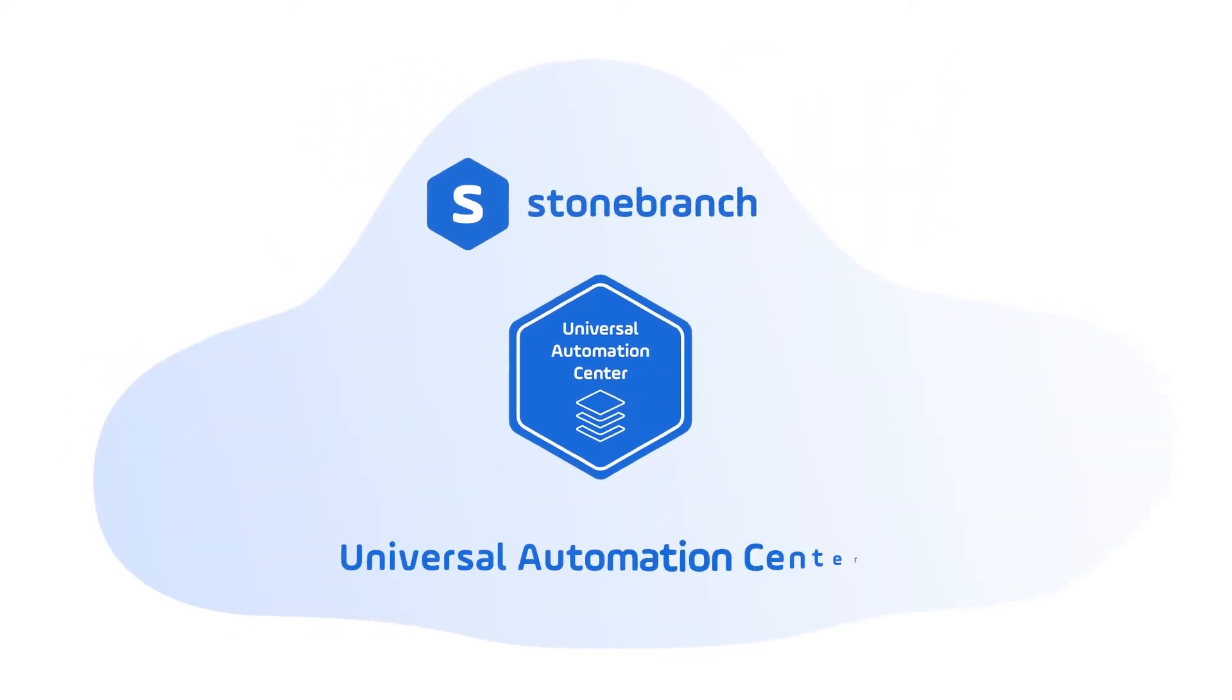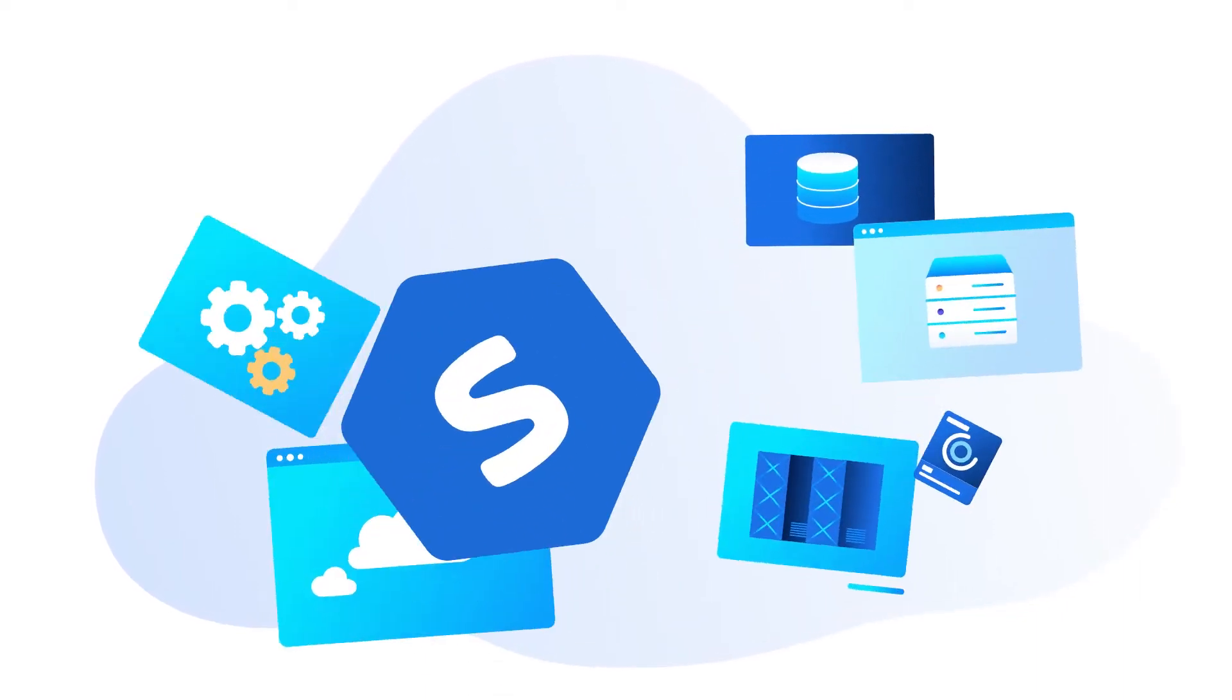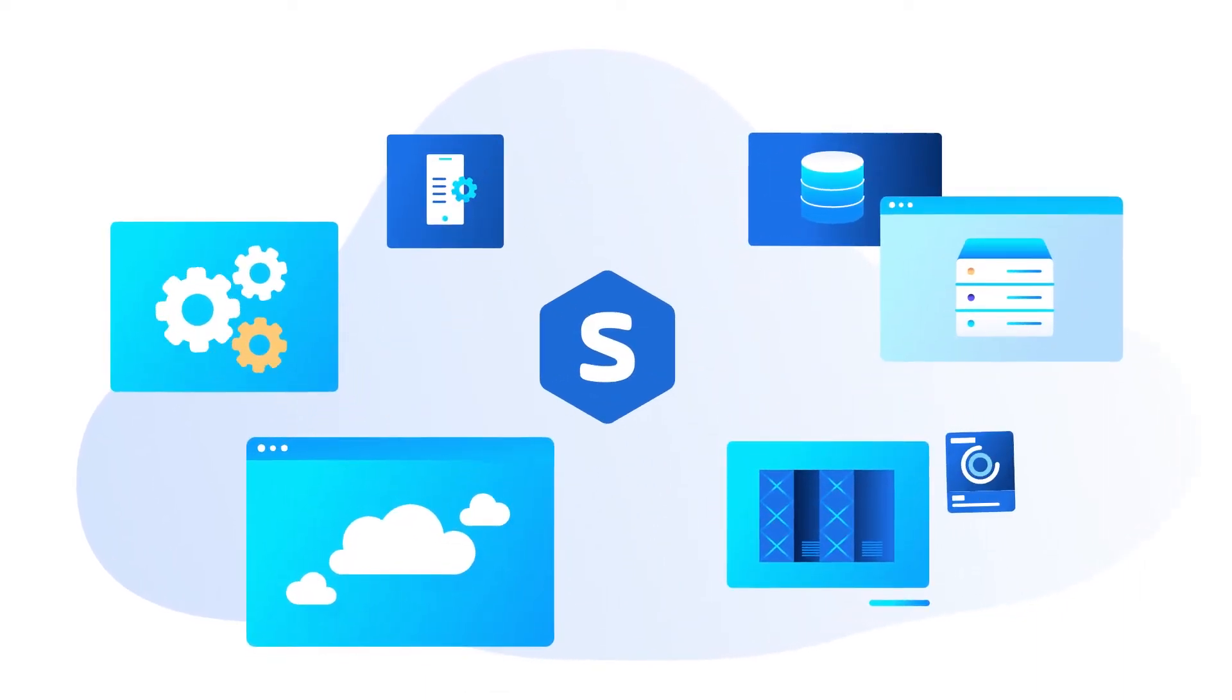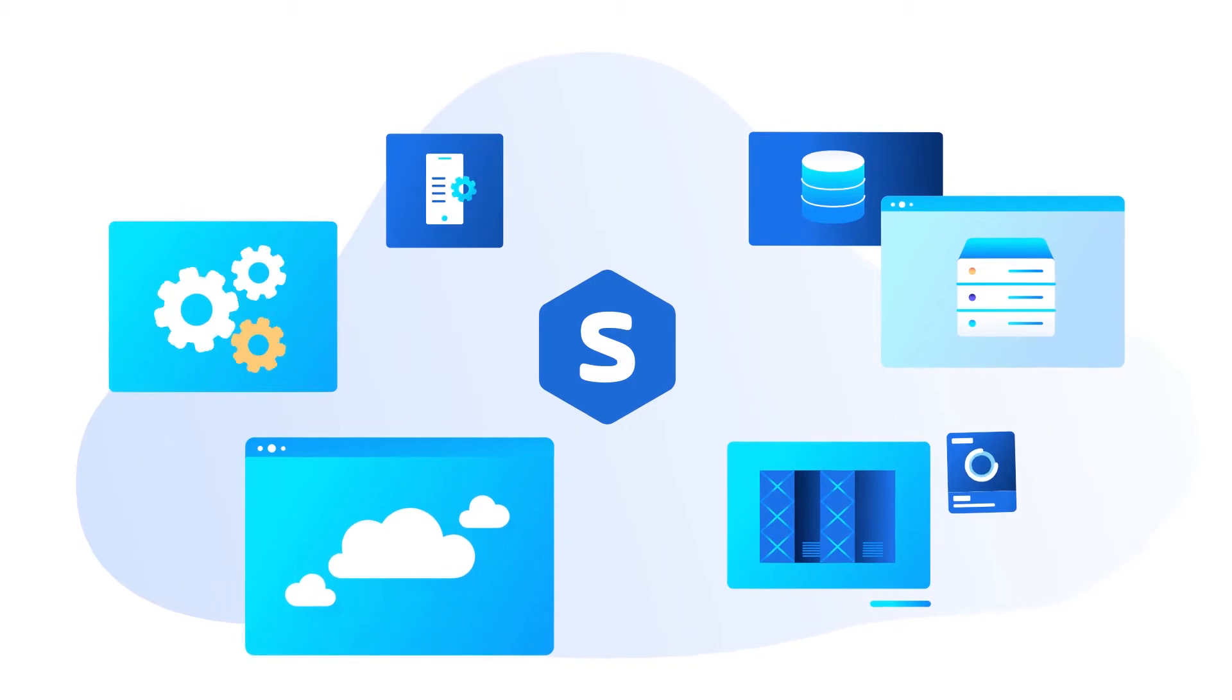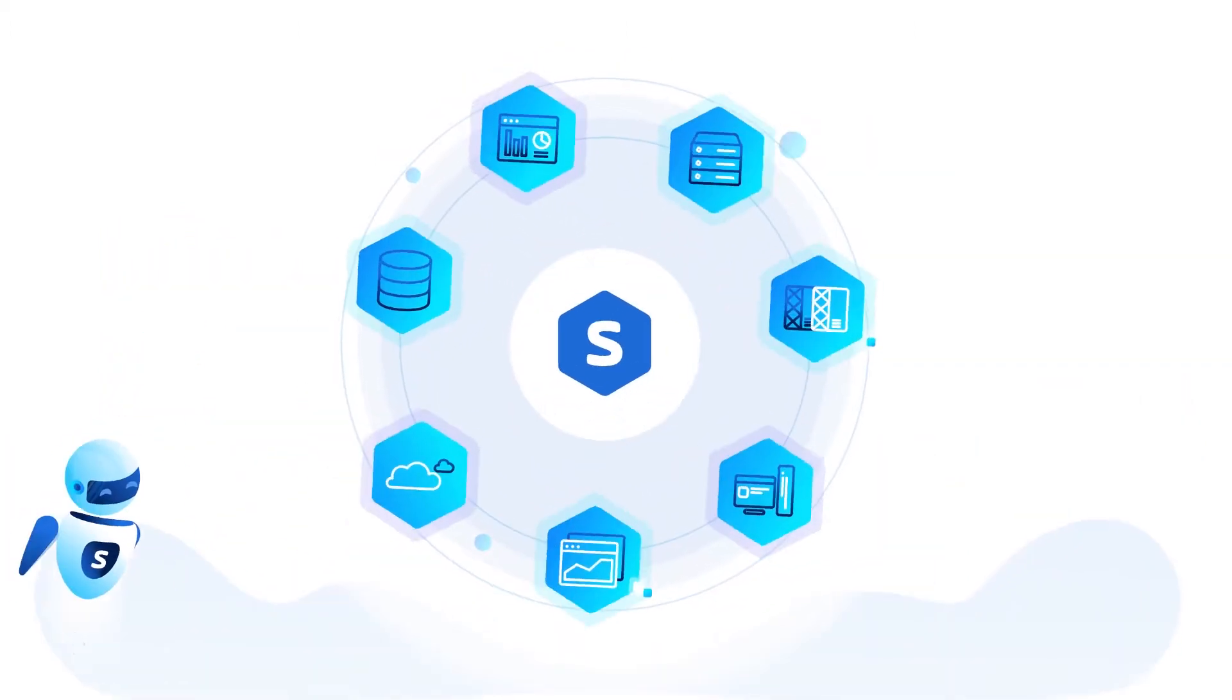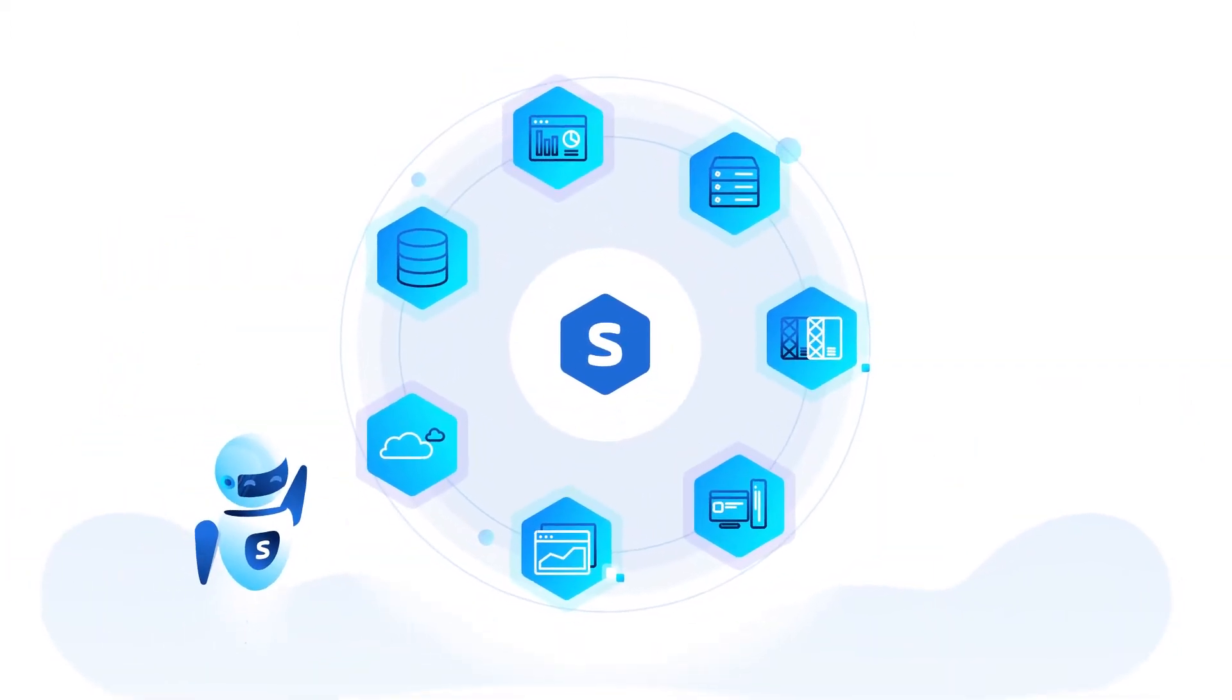Stonebranche's Universal Automation Center does just this, it smoothly transforms your system from siloed and static task automation into an orchestrated solution.